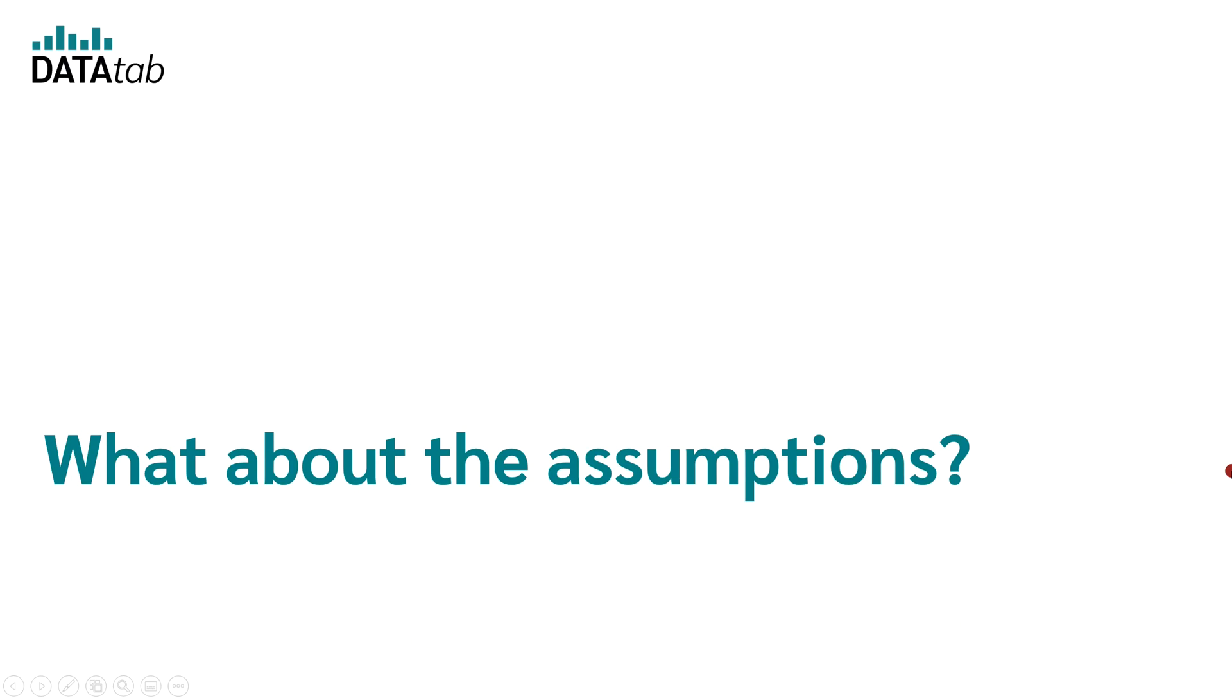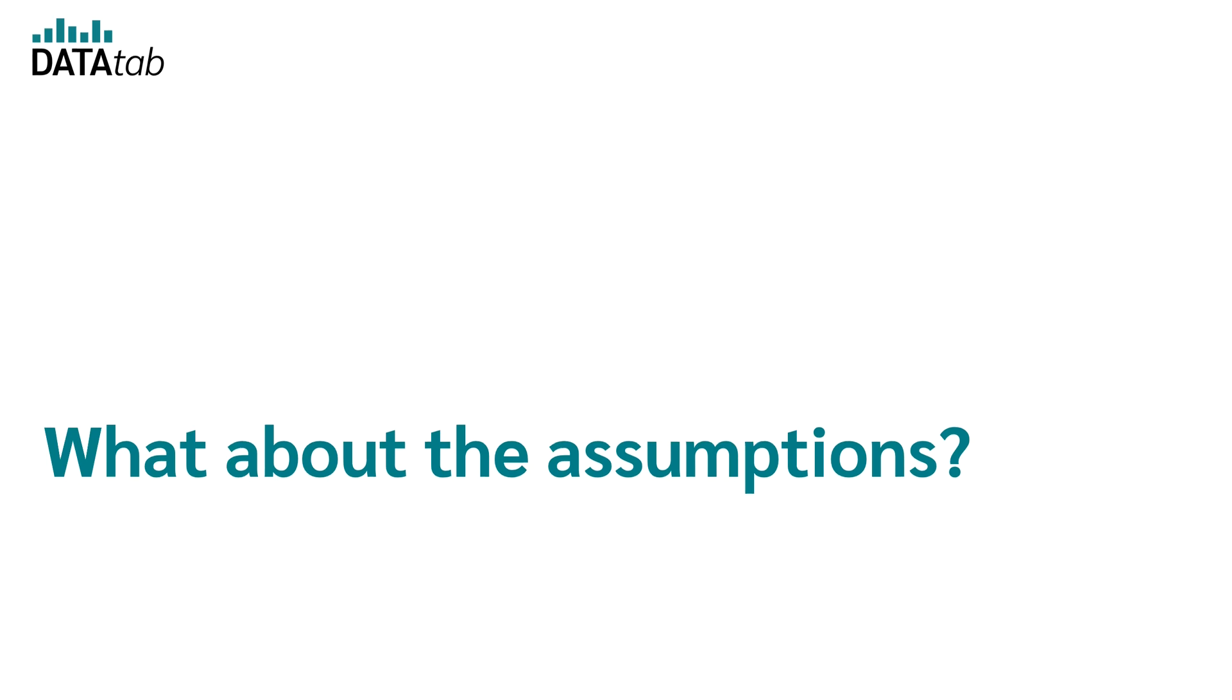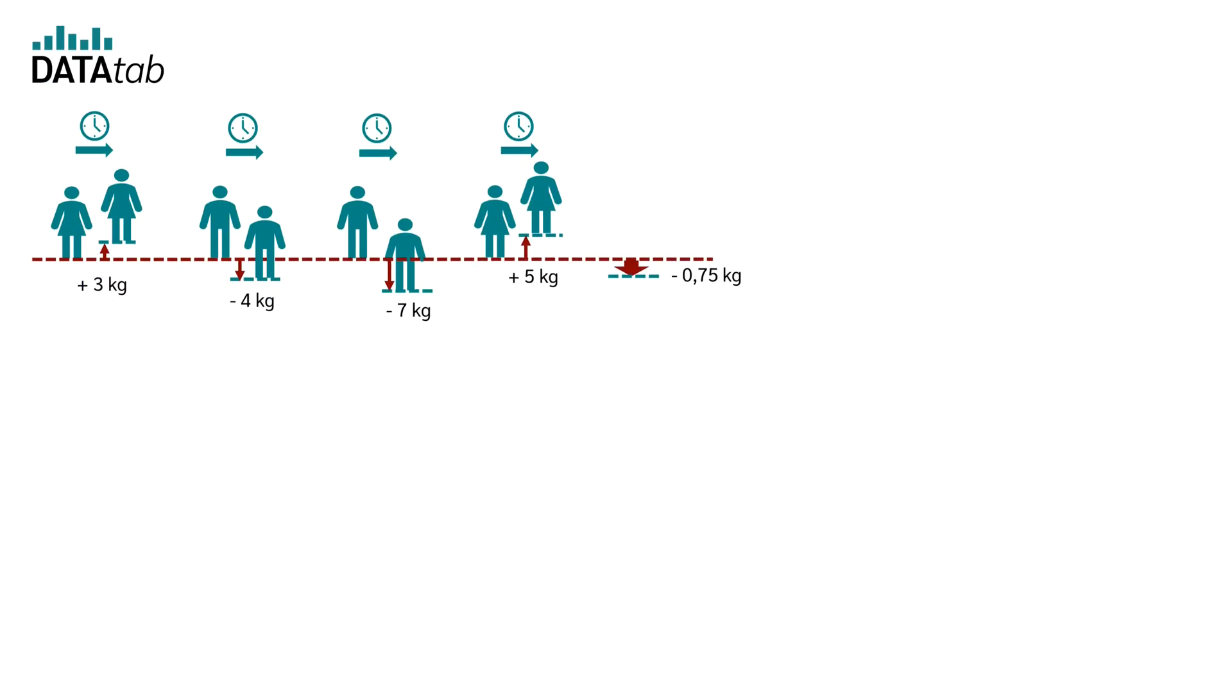What about the requirements? Don't we have to check them first? That is absolutely correct. However, first, I would like to explain the basics to you by using an example and then we will go into the requirements.